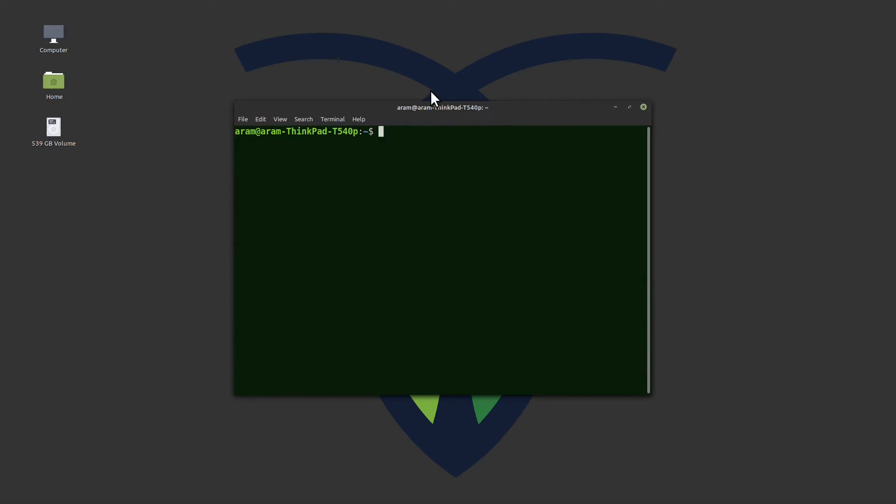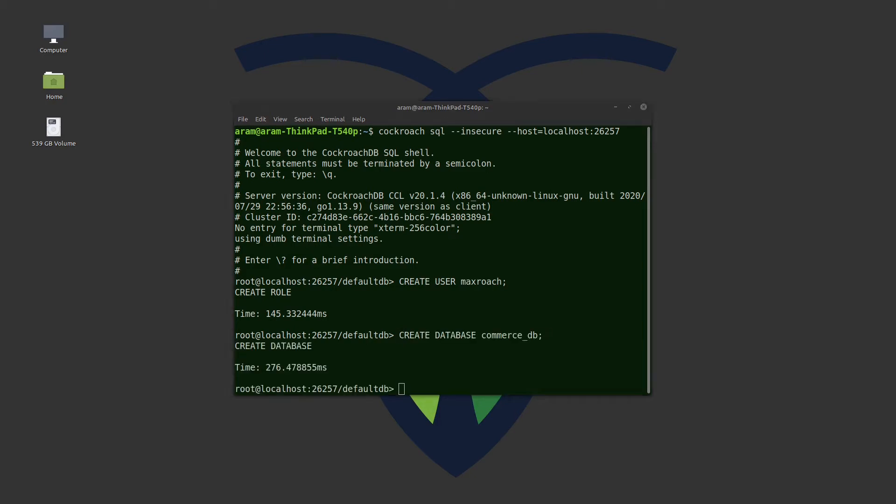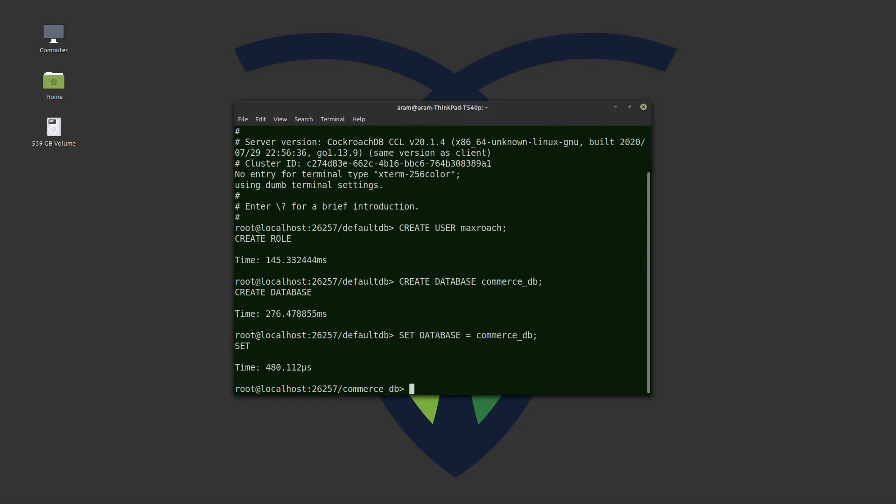Next, we'll start the SQL shell. We'll create the MaxRoach user. We'll create a database, set this database as the default, then we will grant privileges to the MaxRoach user.